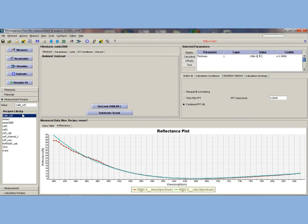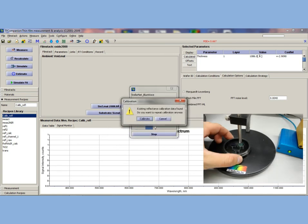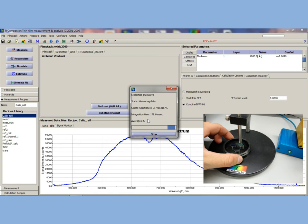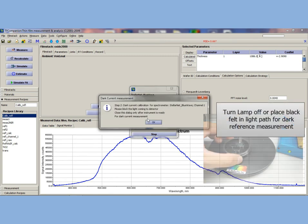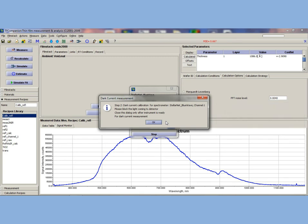Now we would like to take a reference using the silicon reference standard. Place the check sample under the reflectance probe and click on measure. We have selected a calibration recipe — click OK. It will prompt you to first take the spectrum and then take a dark current calibration. Click OK.